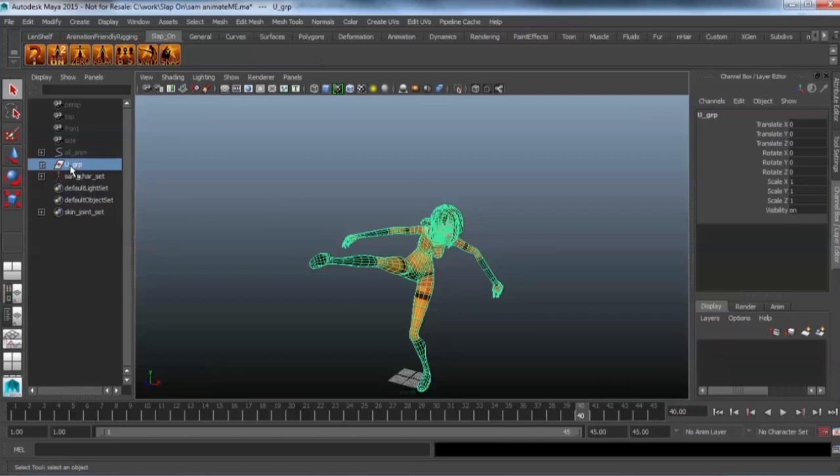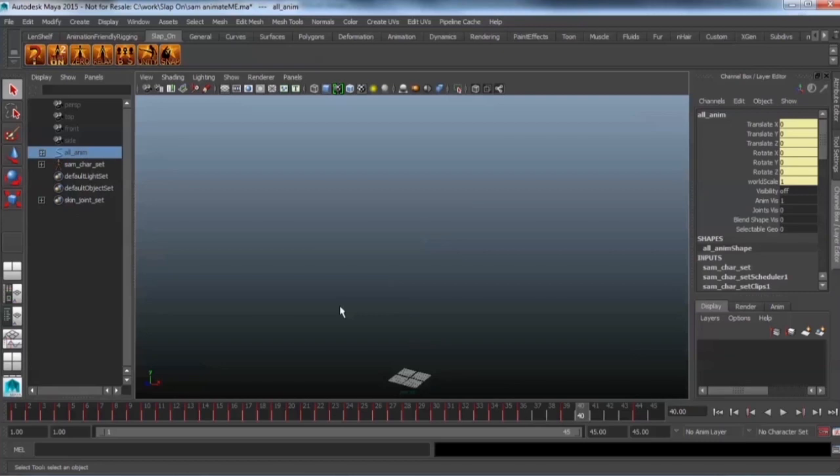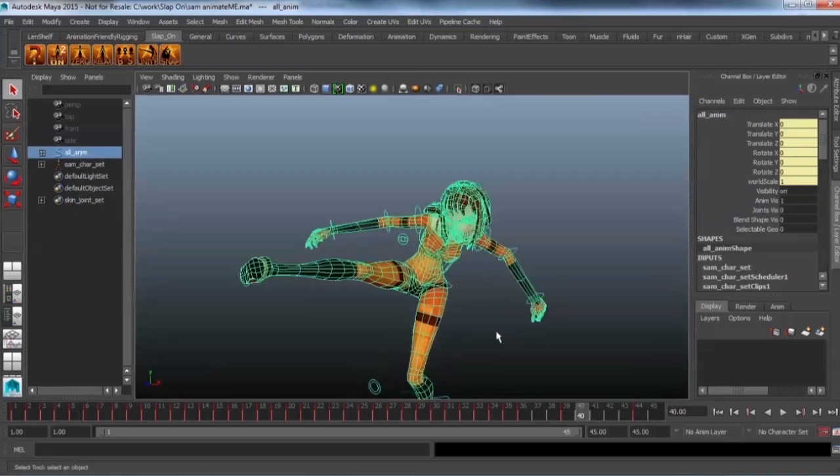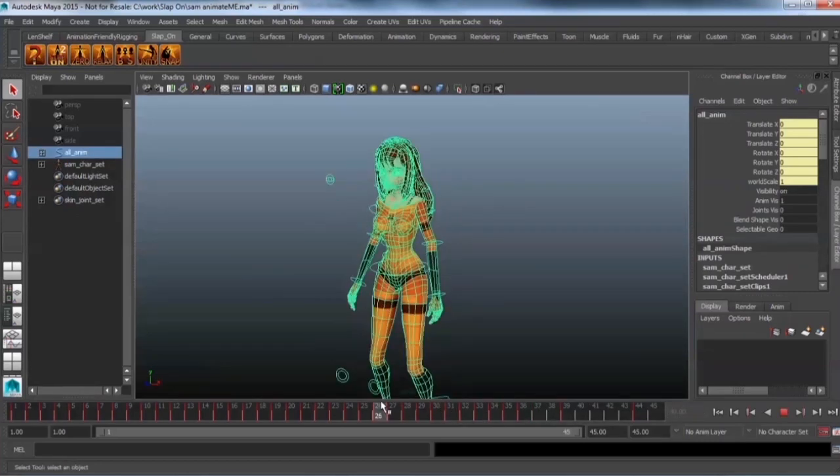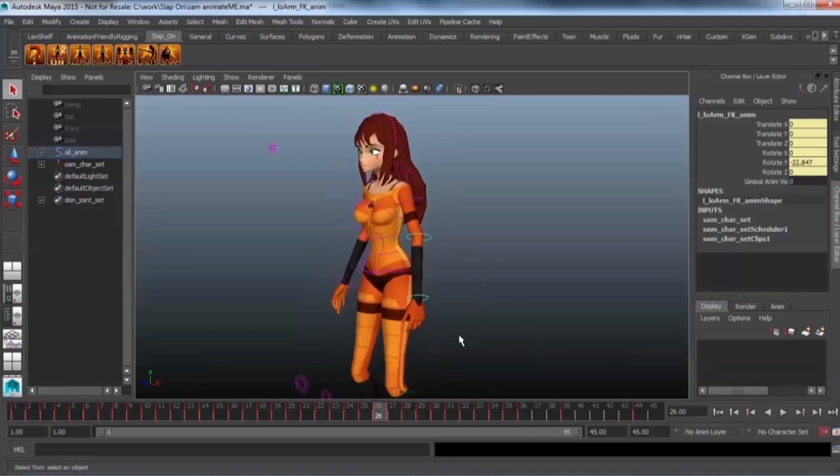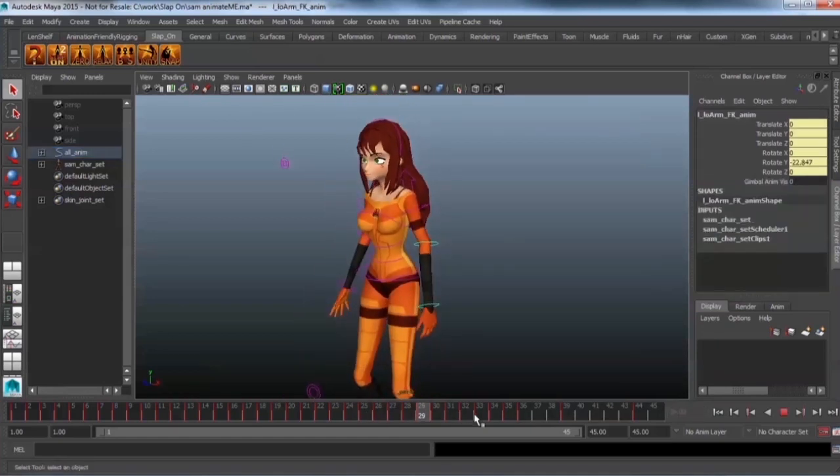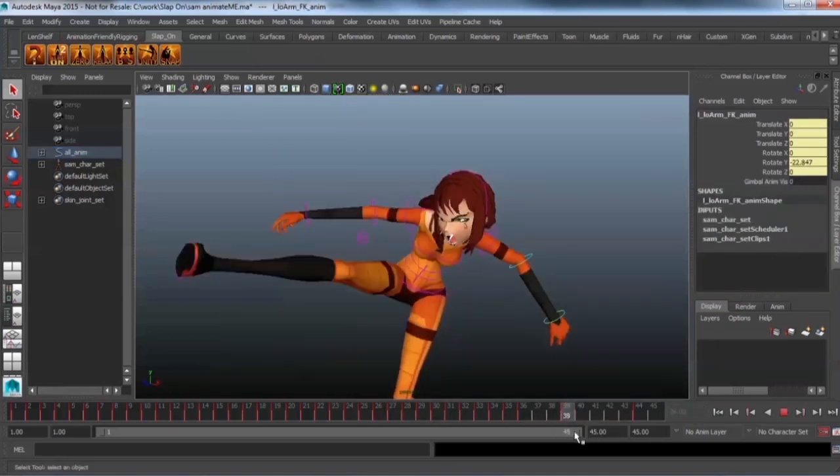So I'm going to go and just right now delete the U group and go to my all anim and now you can unhide my all anim and now you can actually change your animation around to any way you like.